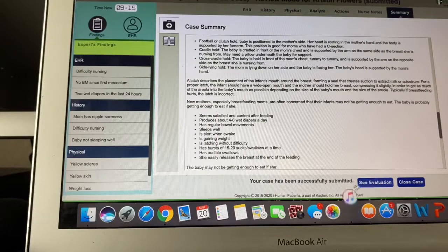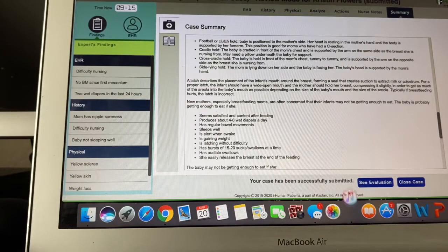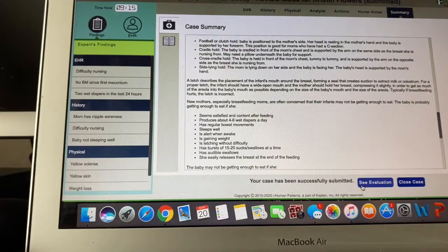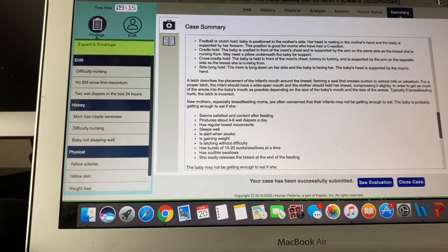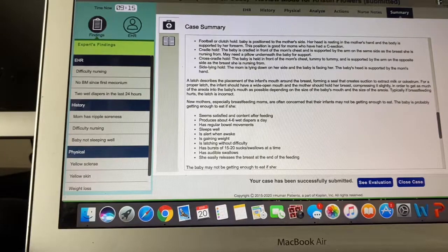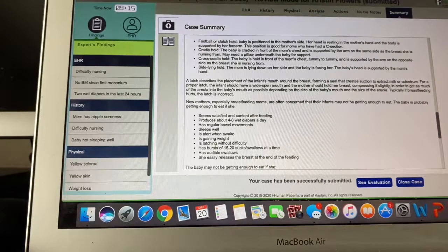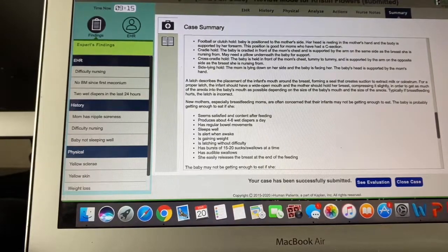From there, you can just click 'See Evaluation' and it'll show you basically how you did from a baseline and give you your scores. So I hope that helps. If you have any questions, just comment on this video and I can try to answer them as best that I can. Thank you.